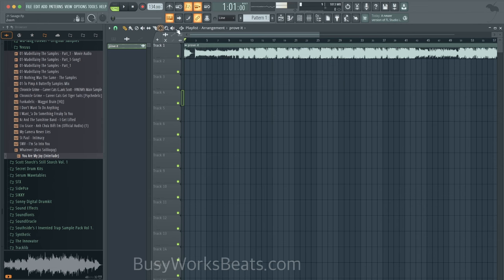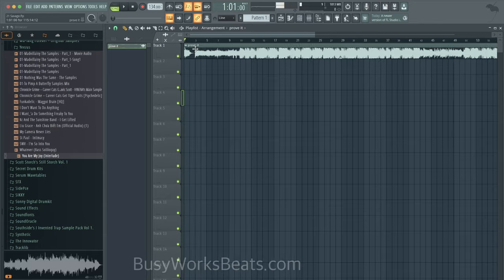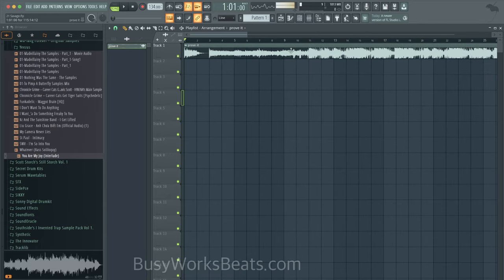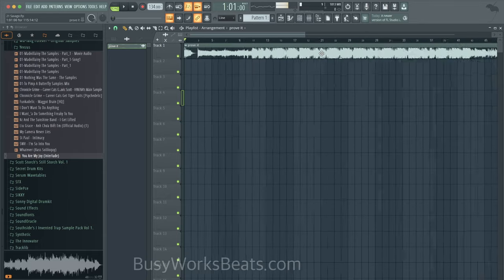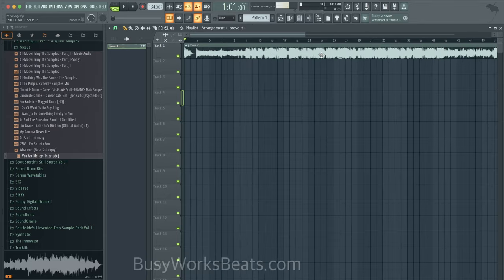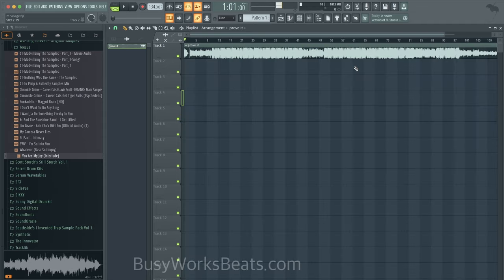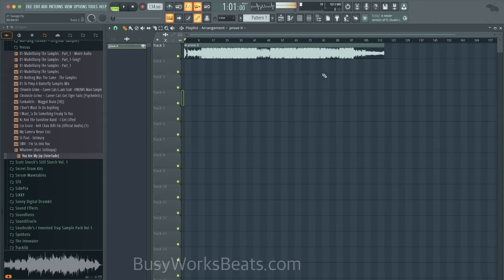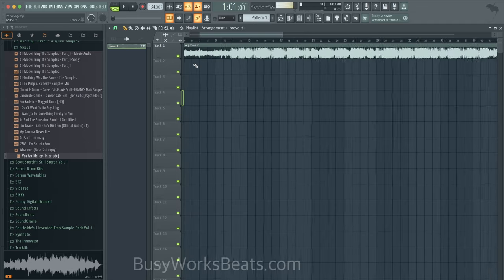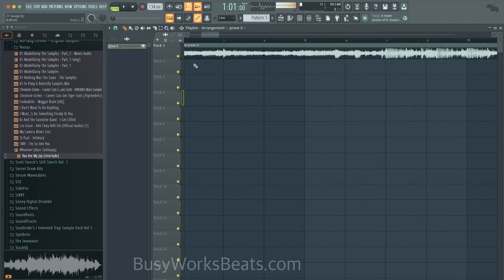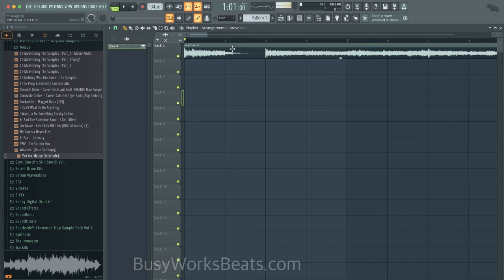So for example, we have 21 Savage's Prove It, and I'm going to show you how to quickly read the waveform even without hearing it most of the time. And we're going to structure your beat. So firstly, drag it into your project file, and then you have to get the tempo of the track.